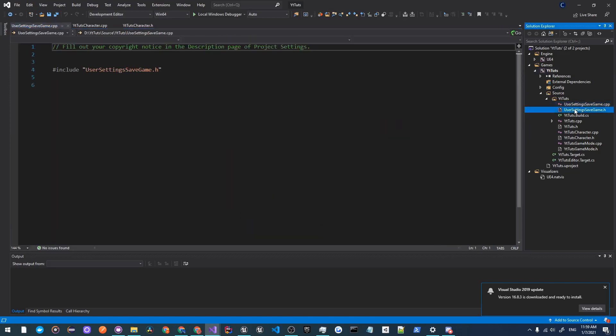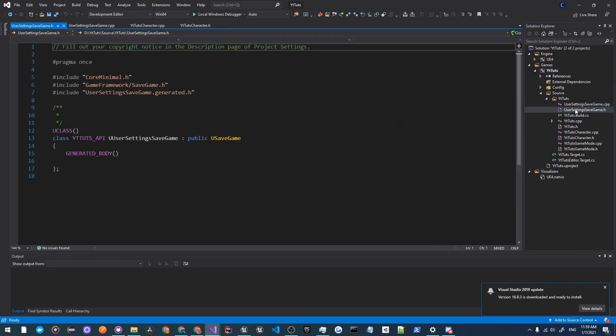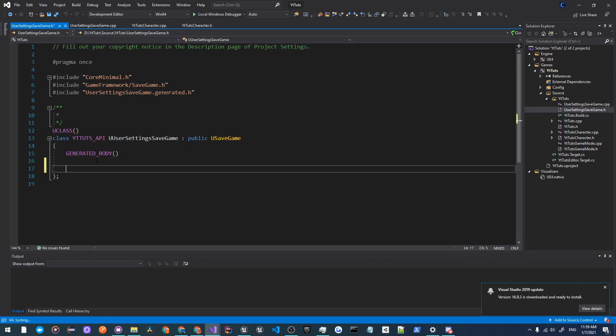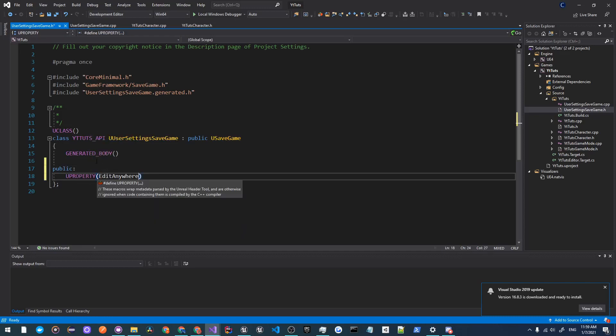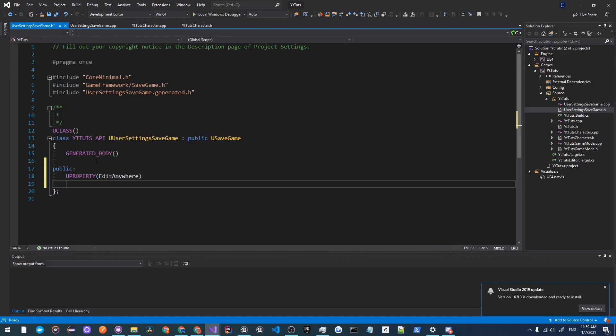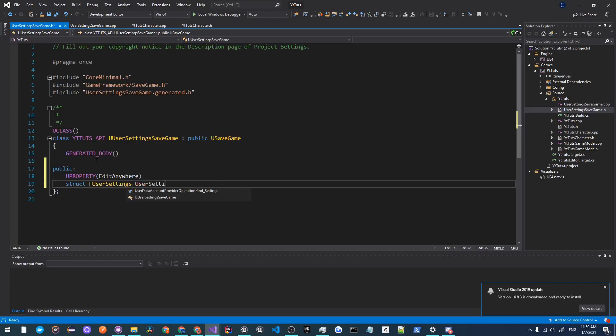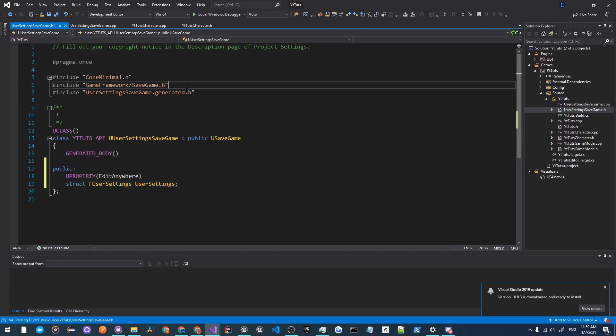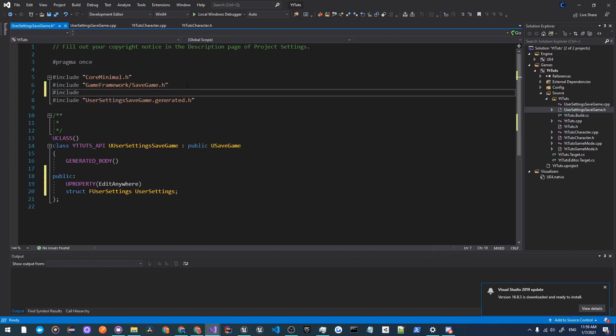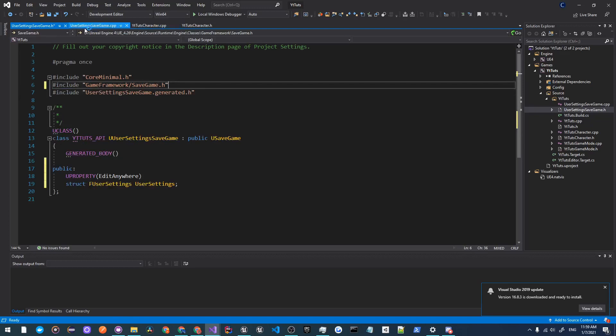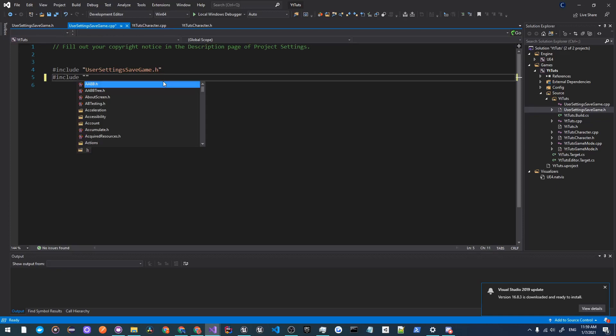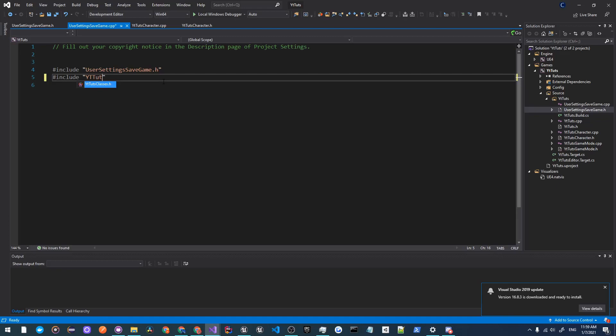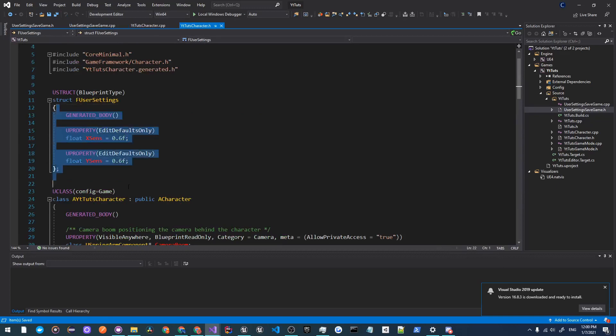All we need to add here is a structure, so I'm going to make this public. It'll be UPROPERTY EditAnywhere and it'll be struct FUserSettings UserSettings. We have to include that, so I'm going to do hashtag include. Actually, I'm going to do this in the cpp file, so hashtag include YTTutsCharacter from YTTutsCharacter.h because that is where we define the user settings.